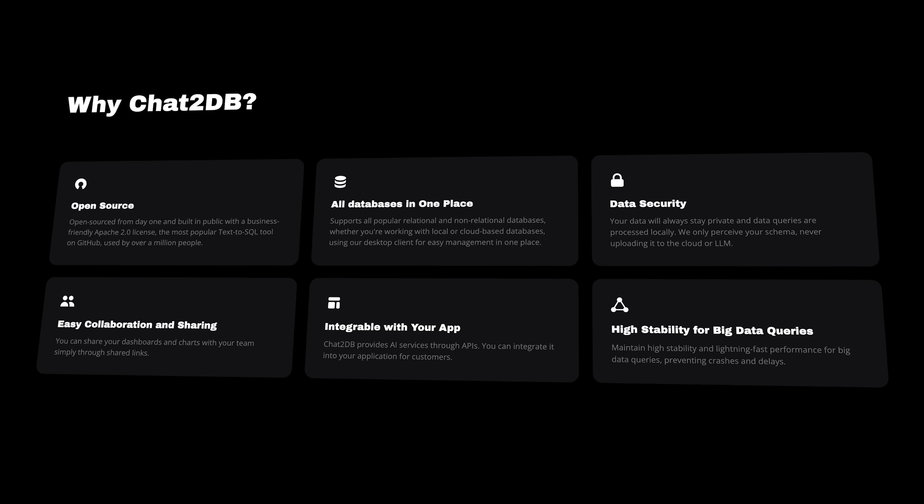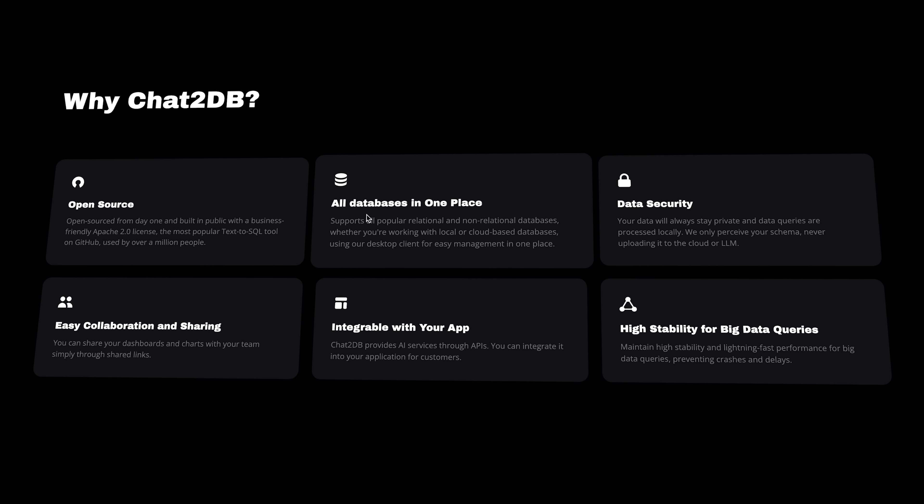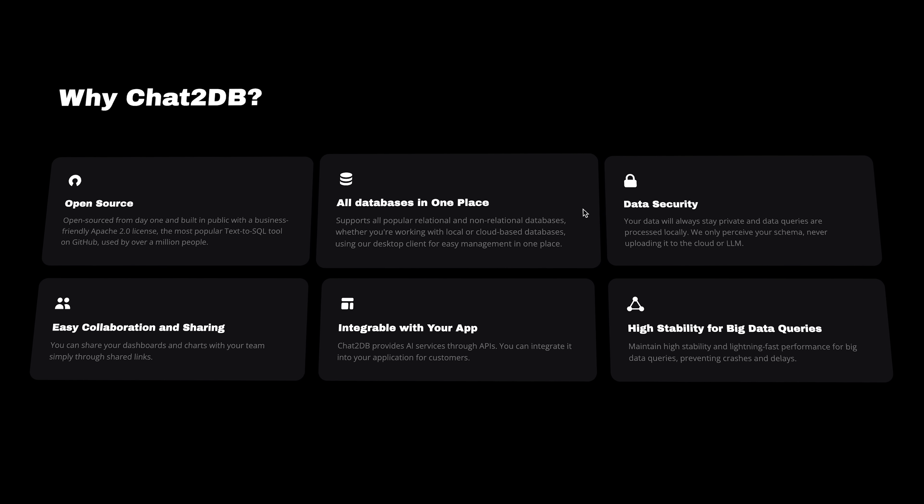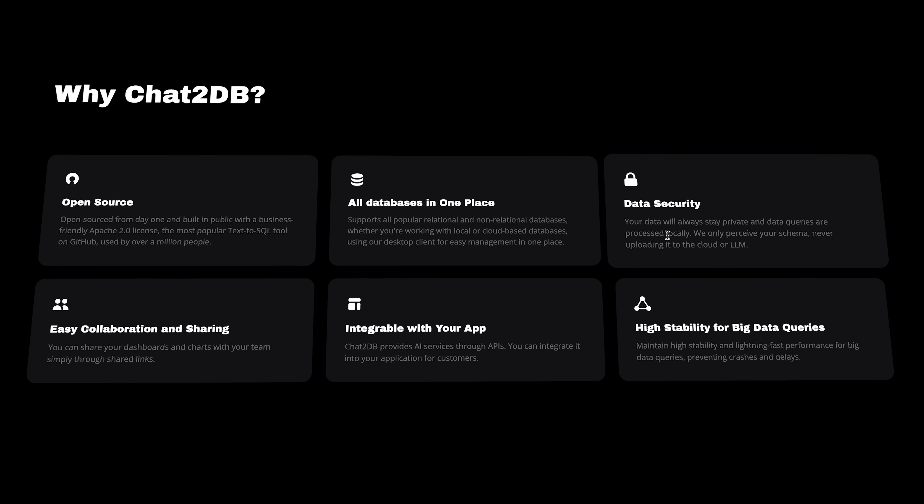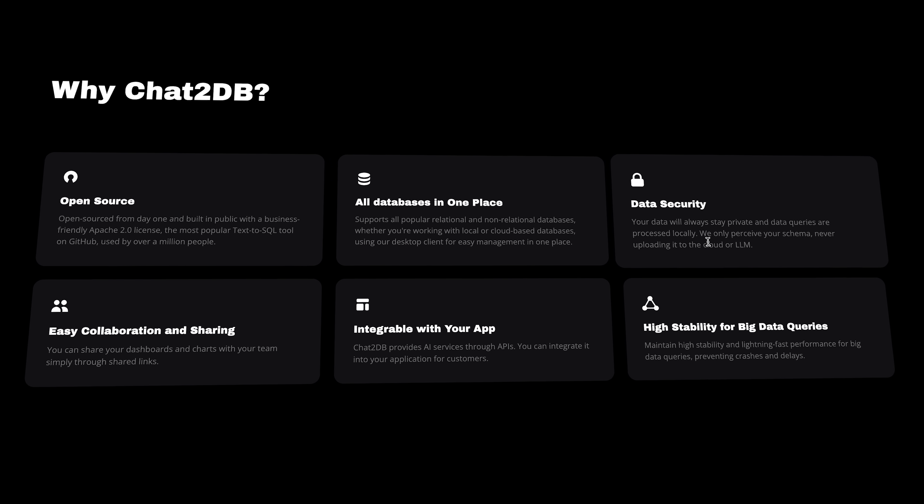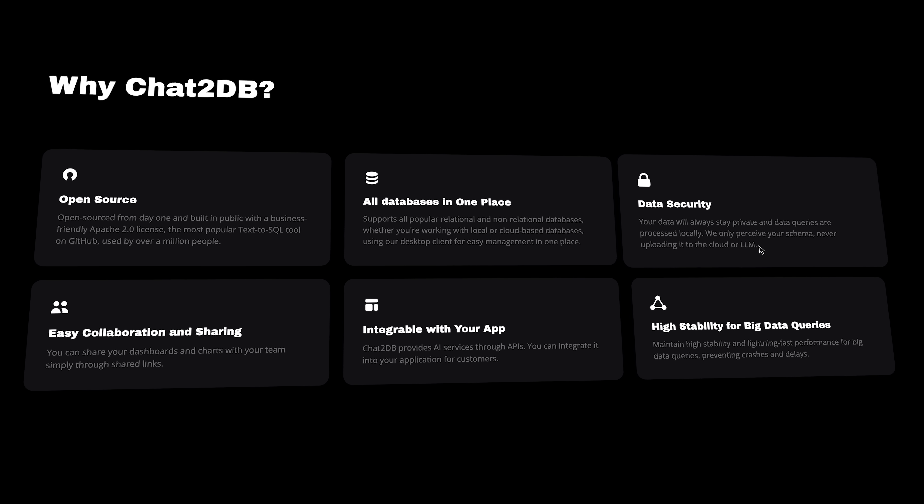And for those worried about security, Chat2DB runs locally. Your data never leaves your environment, meaning no risk of it being transferred to an external AI model. So whether you're a beginner or an experienced developer, Chat2DB makes SQL simple, powerful, and secure.